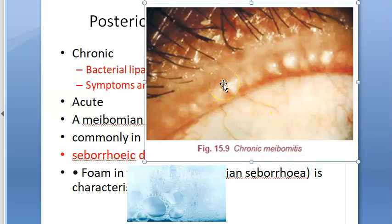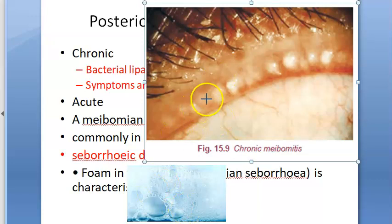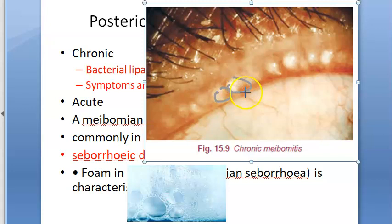Signs include white frothy foam-like secretions frequently seen on the eyelid margins and canthi — this is meibomian seborrhea. The openings of the meibomian glands become prominent with thick secretions which can be expressed out by pressure on the eyelids — like toothpaste coming out. Meibomian gland orifices may also show capping with oil globules, spouting, recession, or plugging.